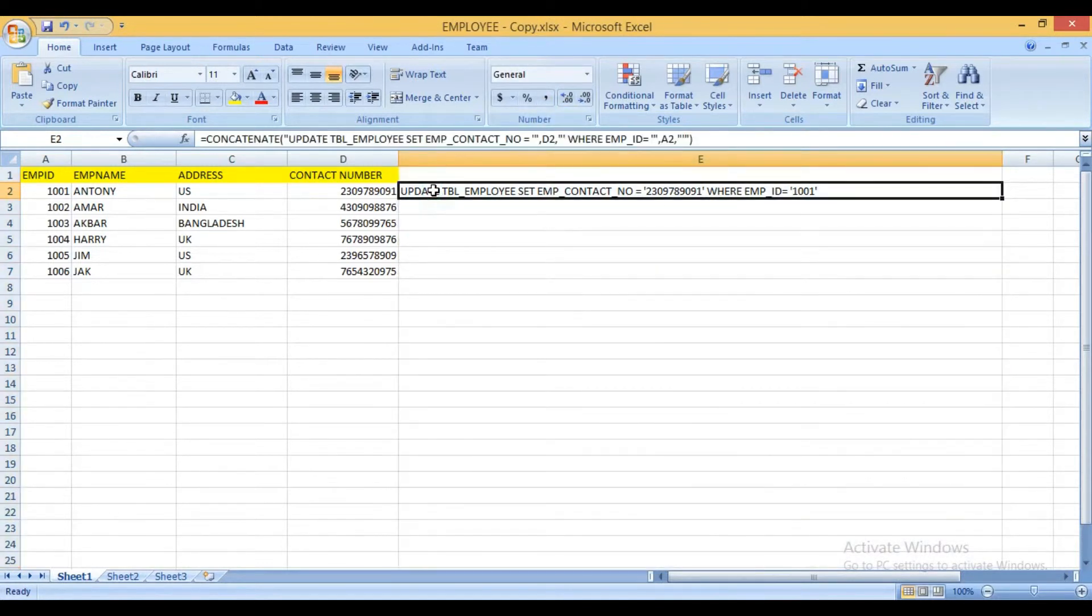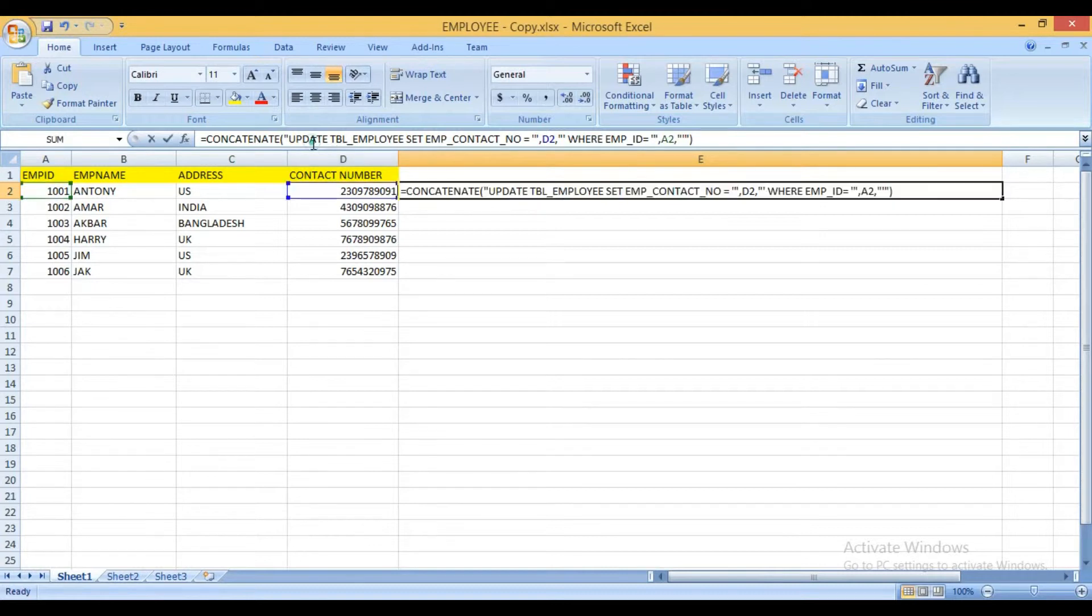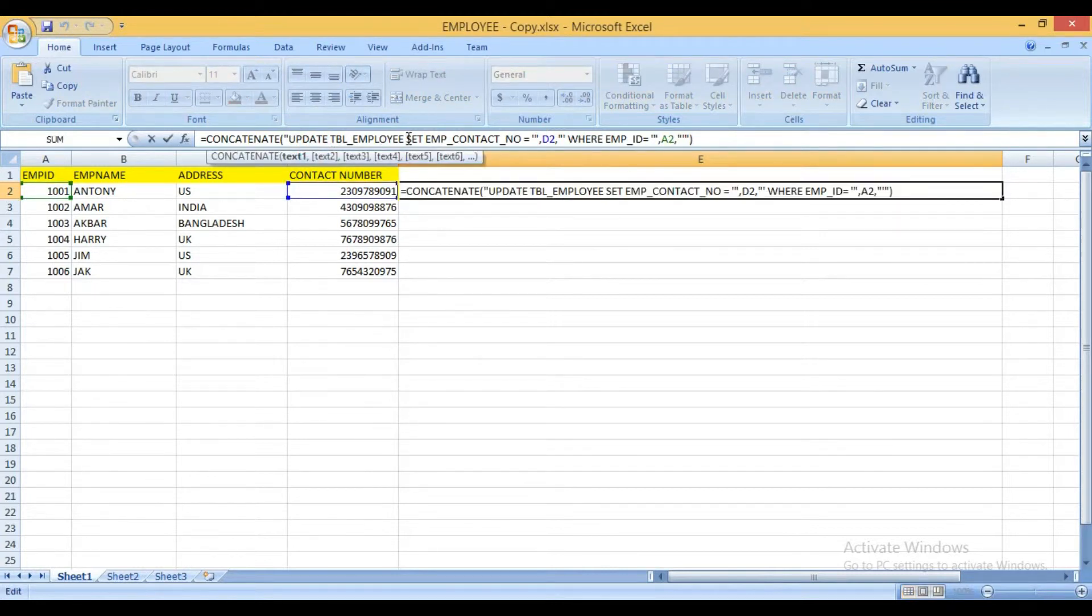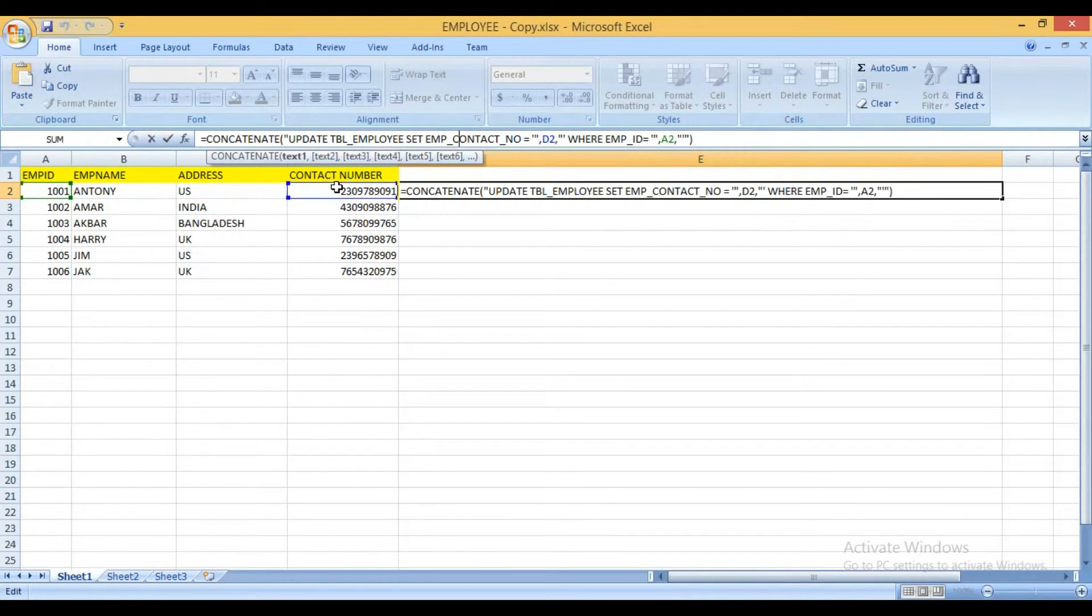Now I will write the update query here. So this is my update query statement. Normal update query means update table name set column name where you want to update the data. Here the contact number I want to update.